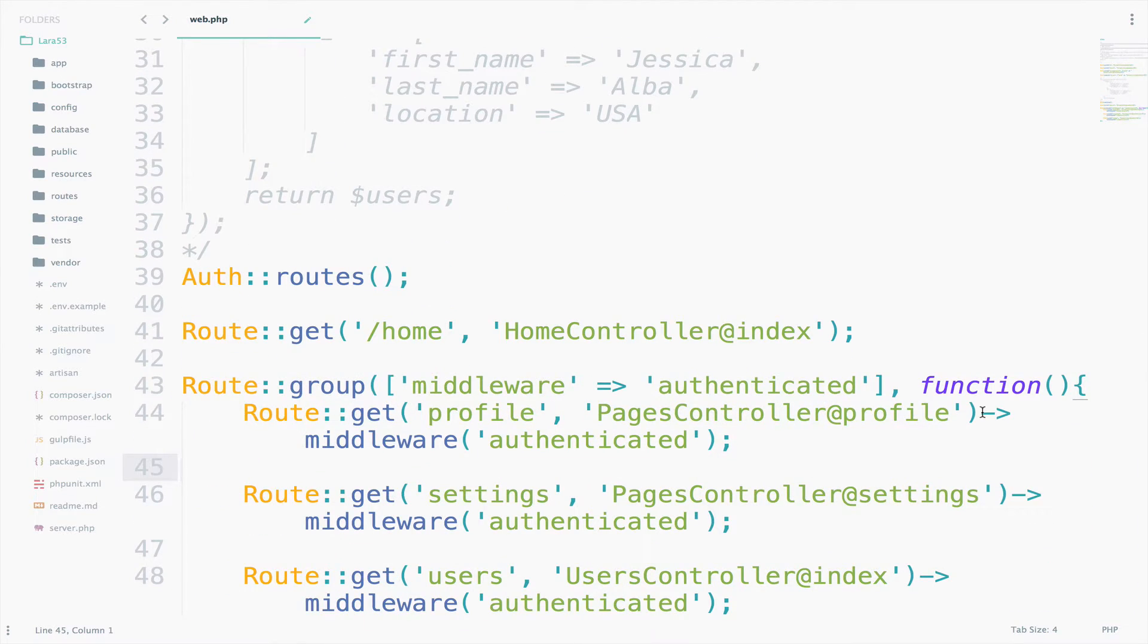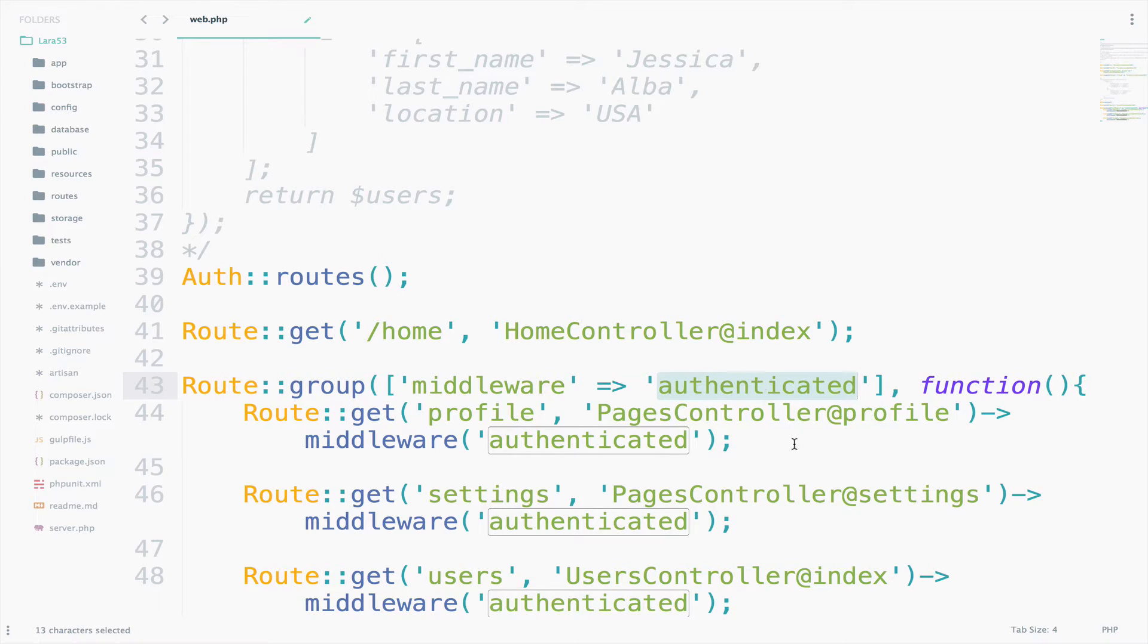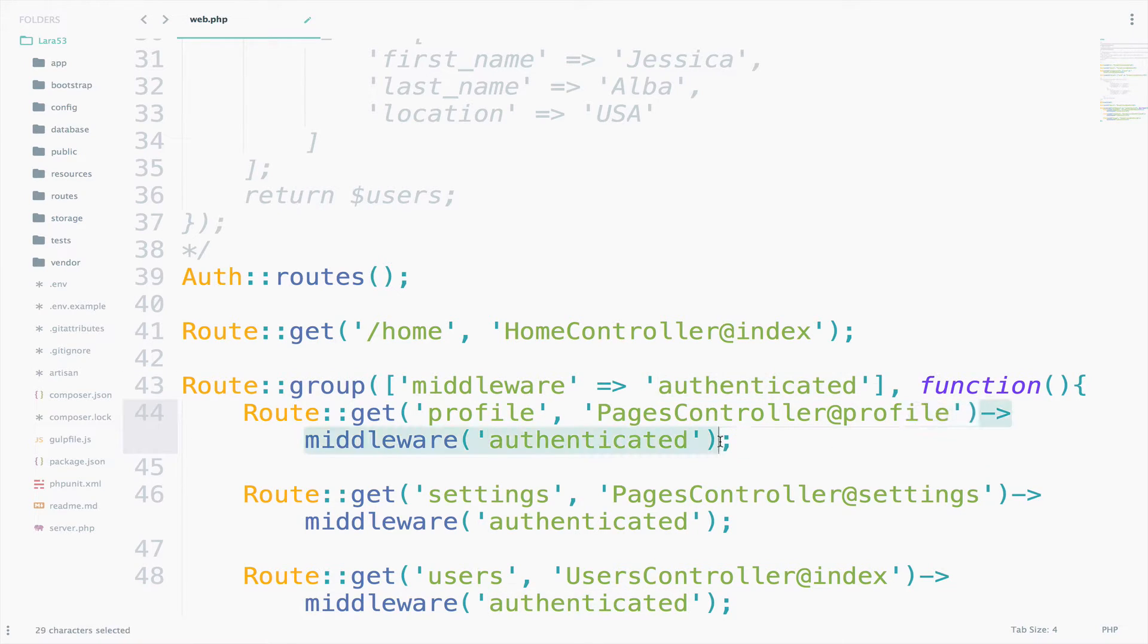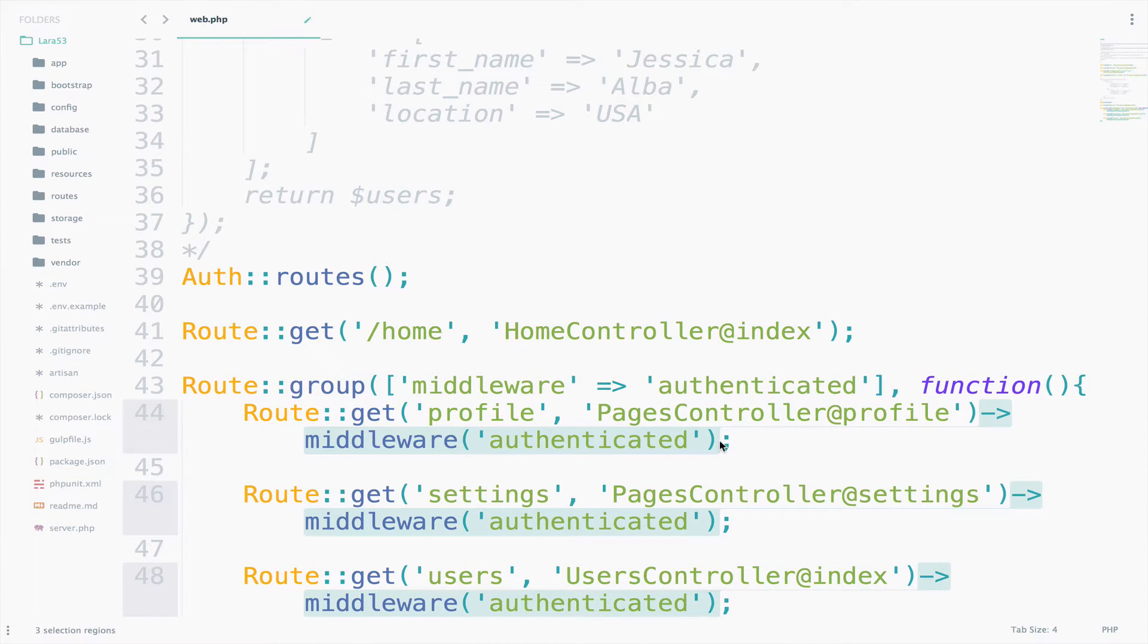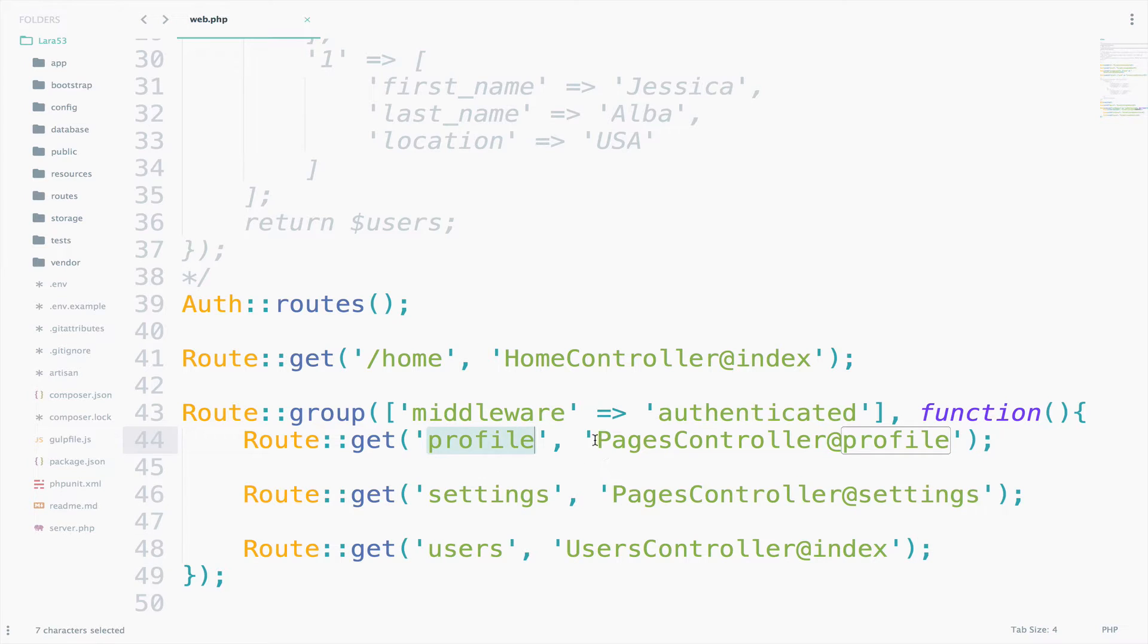Cut the routes and paste them inside the route group. Now, you don't need to specify the middleware that each route is using, simply because we have specified it right here for all the routes. So let me delete all the middlewares that I have for each route. As you can see now, we only have routes with URI and just the action. The application should work in the same way.